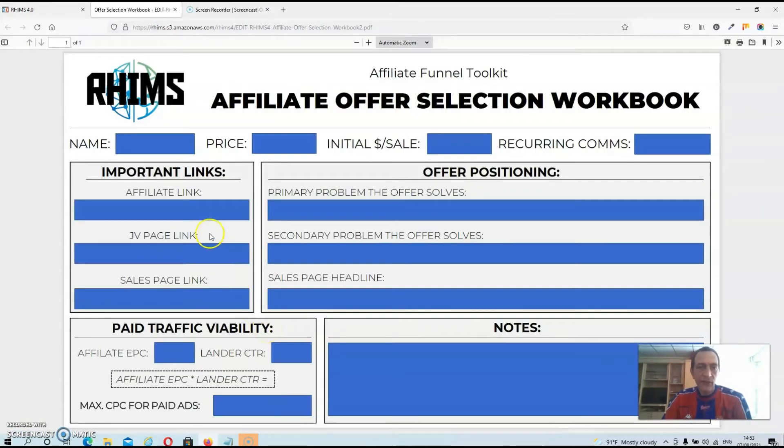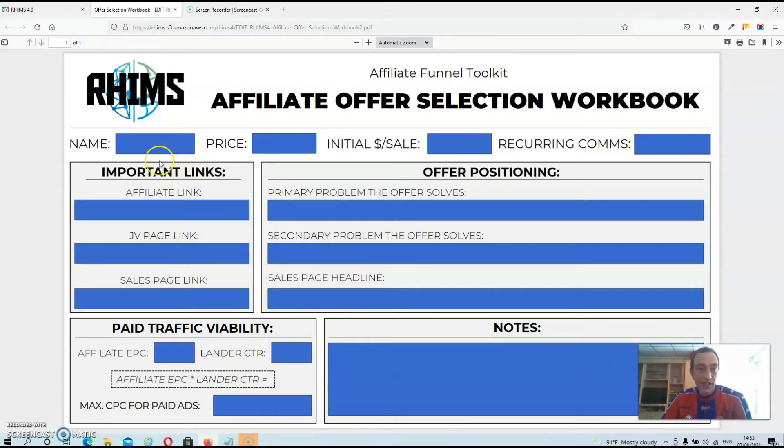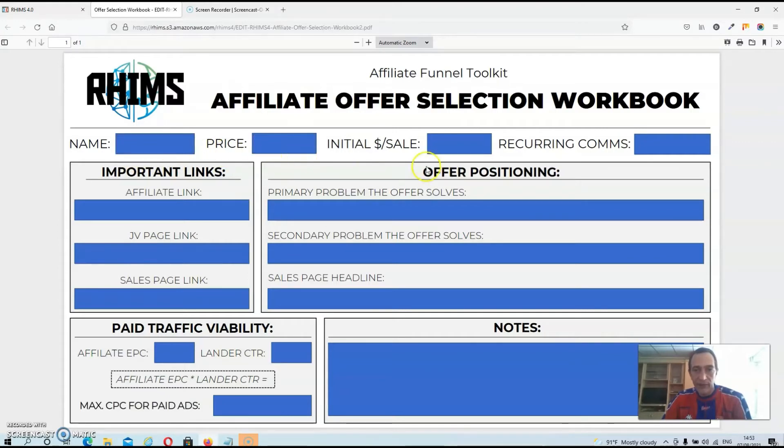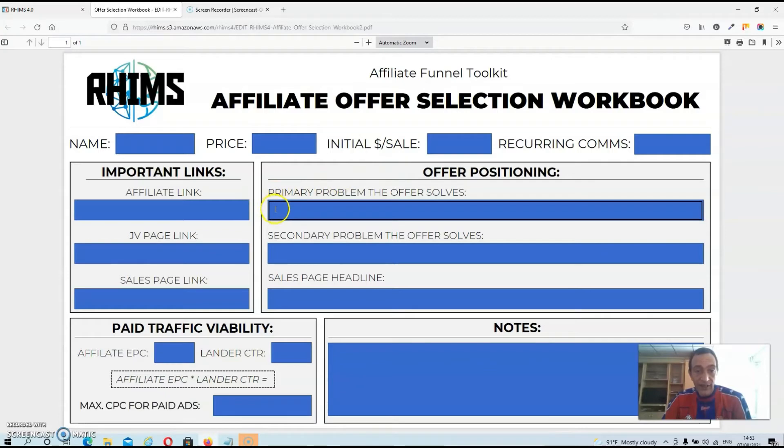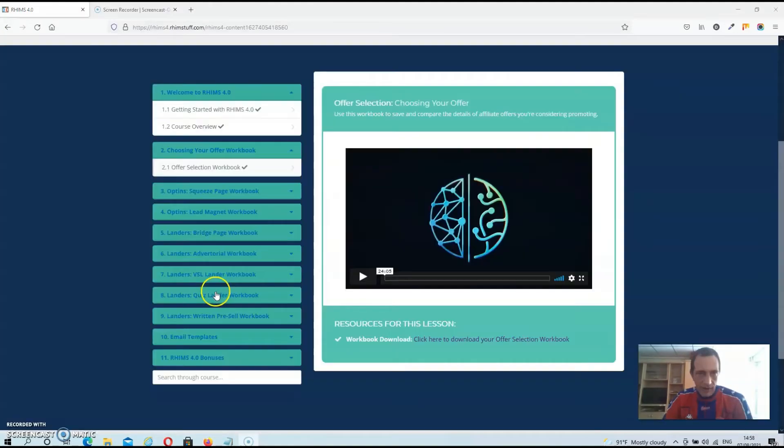Now every different module has its own workbook and these are basically sheets where you can fill in all the important information regarding the offer that you want to promote or regarding the page that you want to create. Now all these are important elements so you don't miss out on anything when you are actually creating your page.